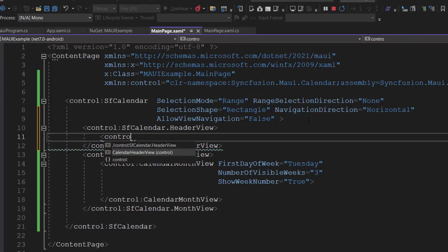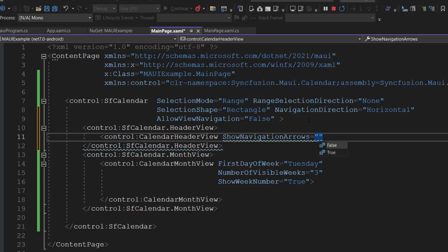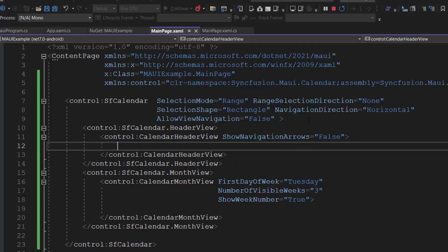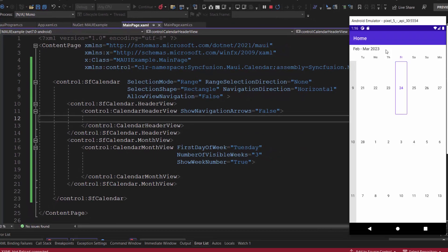And add the calendar header view definition with the show navigation arrows property to false. Look here, I cannot navigate between the views, and the navigation arrows are hidden.